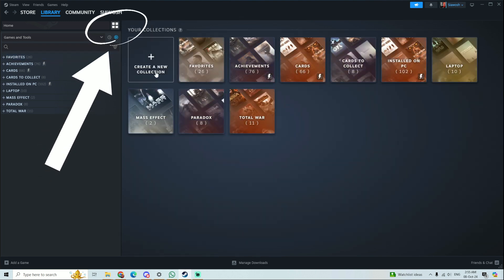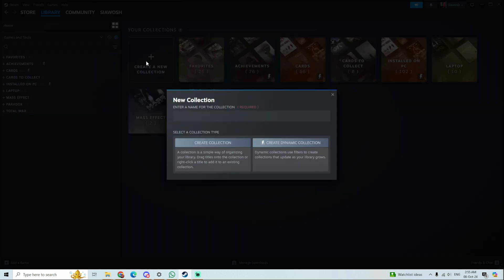And then press create a new collection. So first you're going to give it a name. I can create two types of collections: I can create a collection where I have to add the games manually myself, which is simple, and I can create a dynamic collection.